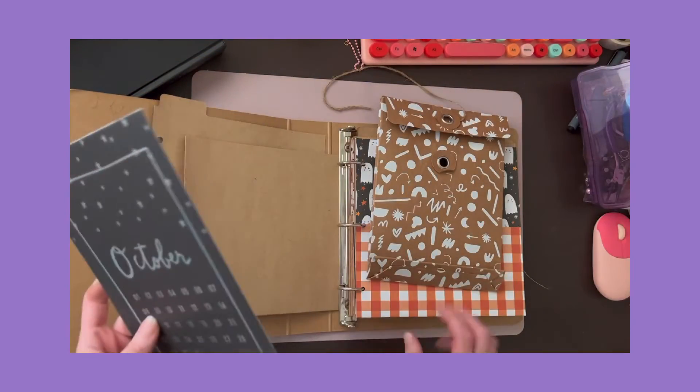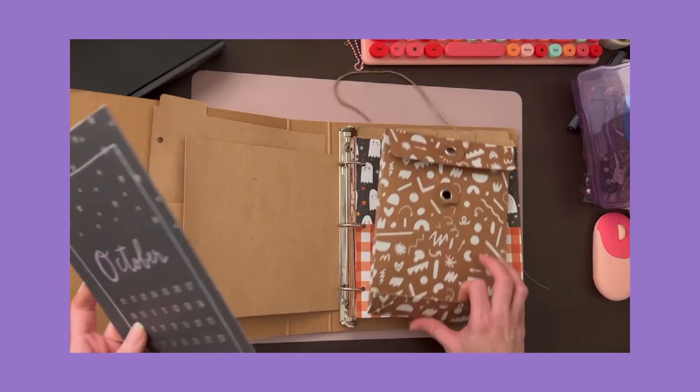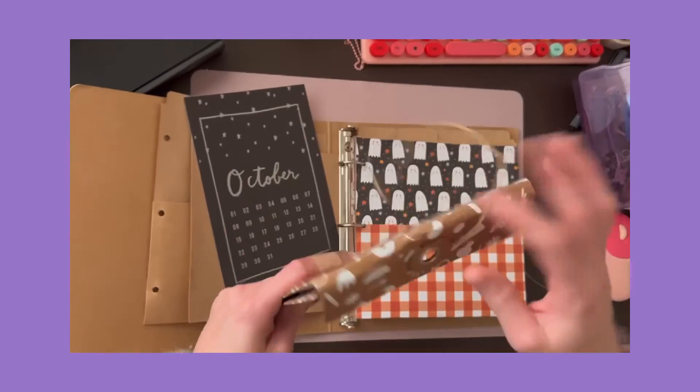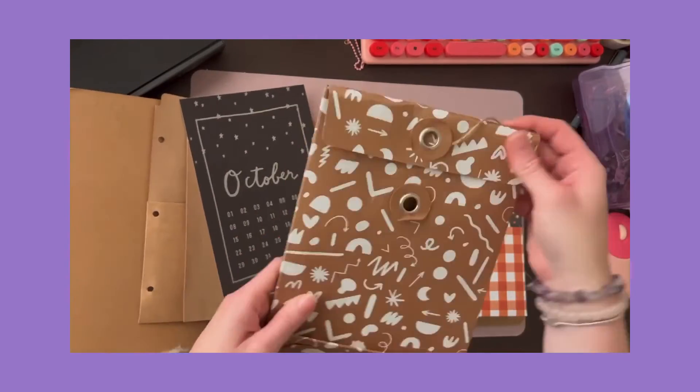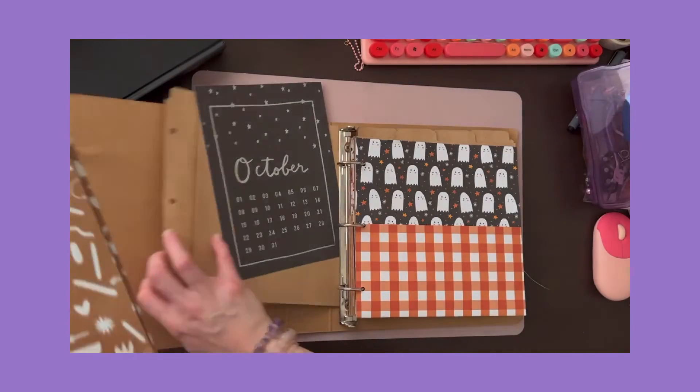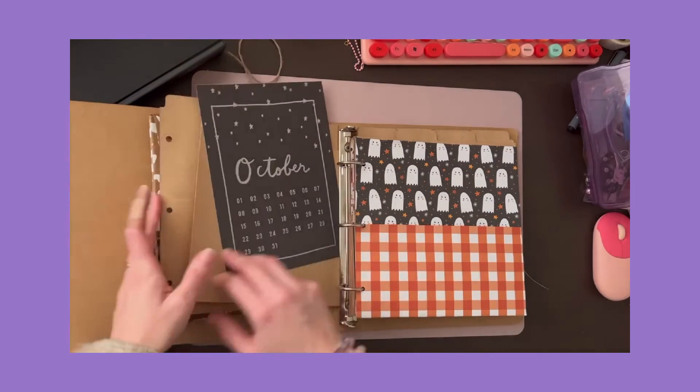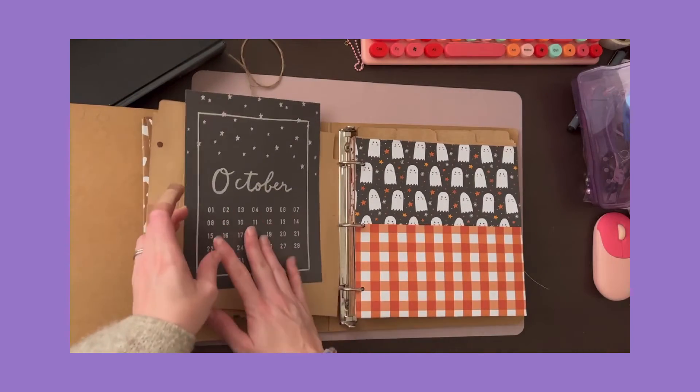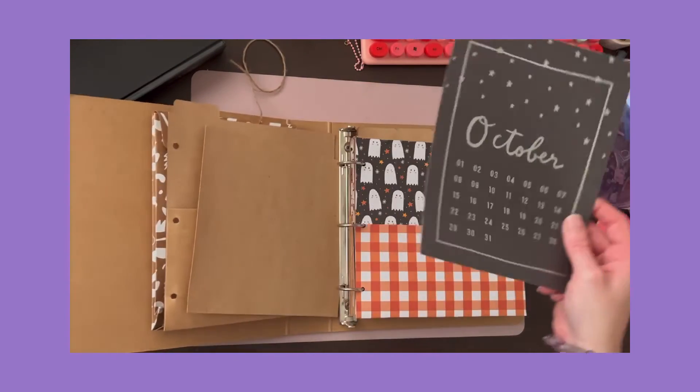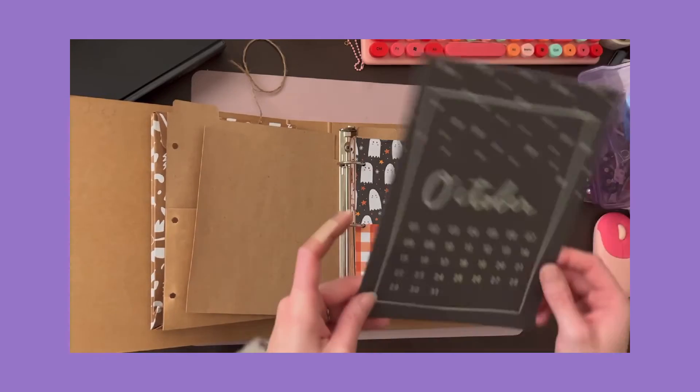I've also got one of the Ali Edwards little pockets, so I'll put some stuff in there. And I've pulled this out of the Hey Pumpkin kit, so that's going to go in this one.